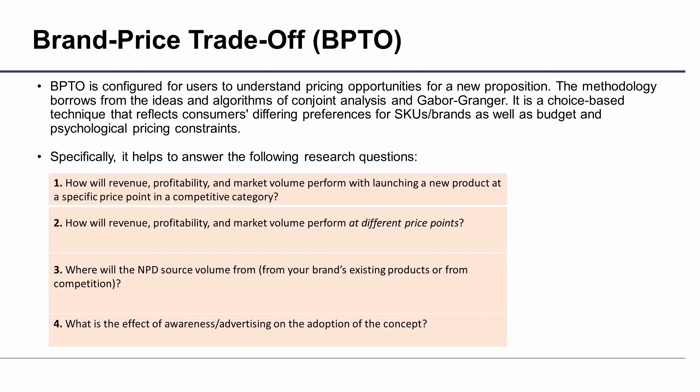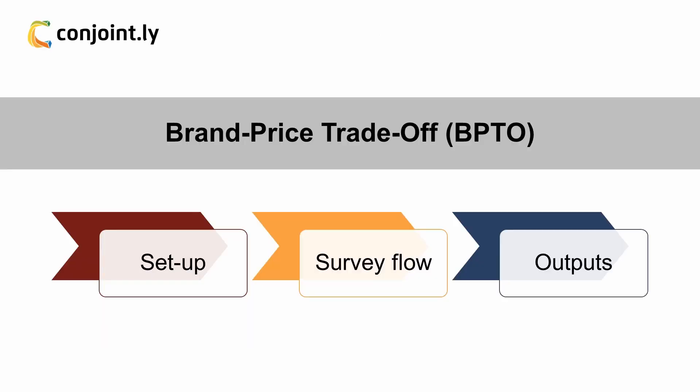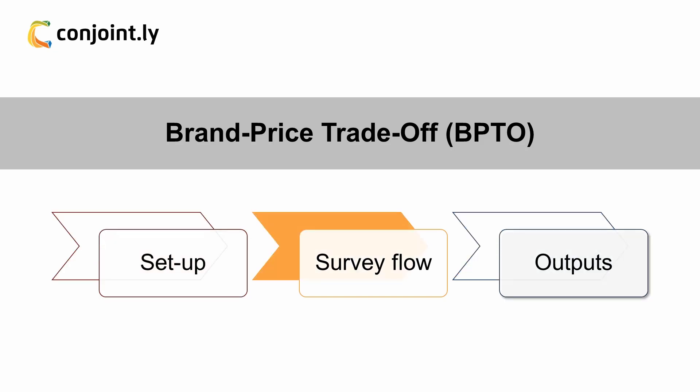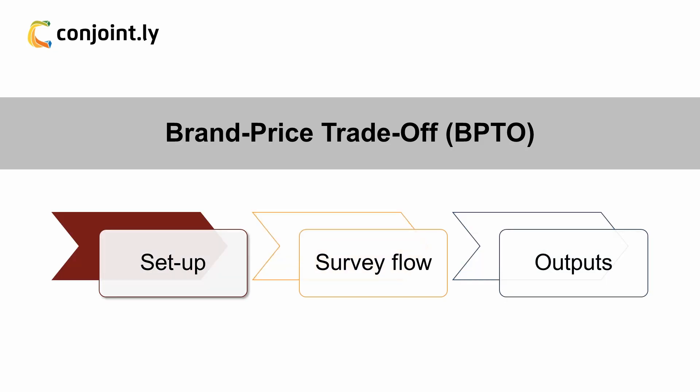Fourth: What is the effect of awareness and advertising on the adoption of the concept? This video includes three sections: Setup, Survey Flow, and Outputs. Section 1: Setup.